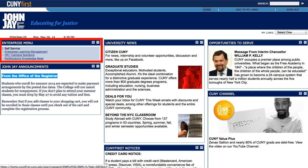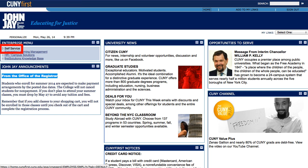The most important section of this page — and the section we will need for grading and almost all of our faculty duties — is located in the Enterprise menu, which is currently highlighted in red. Specifically, let me draw your attention to the self-service link, which is currently highlighted in red. It is this self-service link which will lead us to almost all the functions we need as a faculty member.